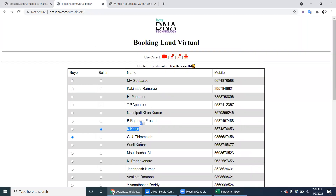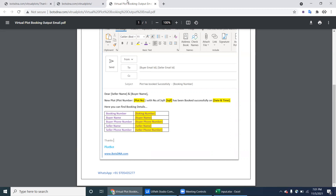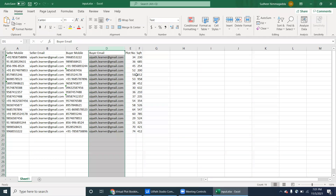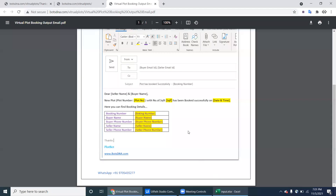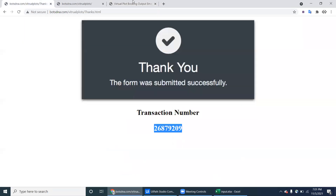Kaja is the seller and Kimia is the buyer. The names appear in the description as 'Dear Seller Name and Buyer Name'. The plat number must also be included in the body along with the number of square feet. The square feet and plat number come from the Excel data. The plot is booked on a particular date and time, which is the current system date and time. The body also includes a booking details table.